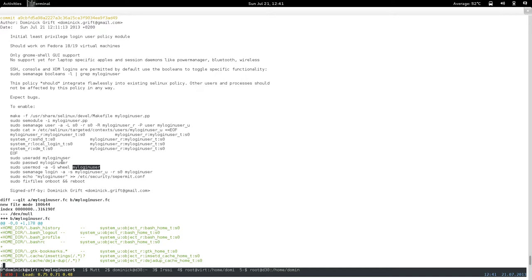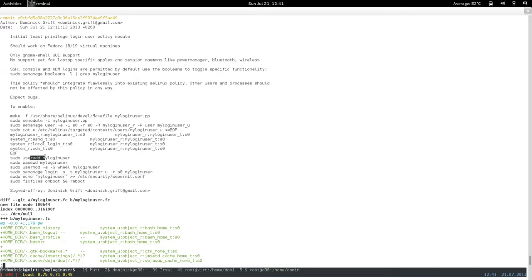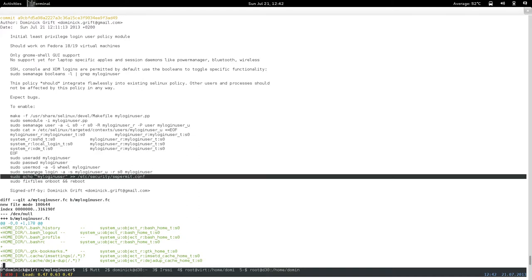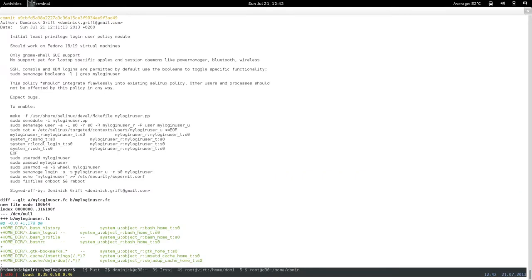The user will be able to run pkexec and use PolicyKit to authenticate and run SUID applications. Then you map the SELinux user to the Linux user created here. Another interesting step: you echo the my_login_user name into /etc/security/sepermit. I haven't actually tested this but it is used for XDM as well — it basically means the user won't be able to log in if SELinux is in permissive mode, so that's a failsafe to ensure SELinux is enforcing.